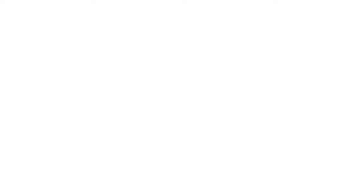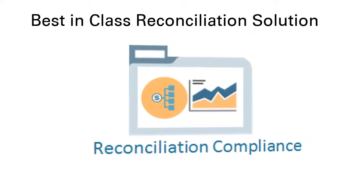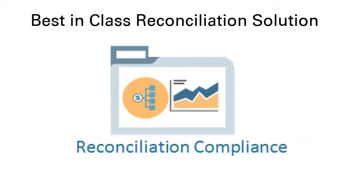In reconciliation compliance, 100% of the period end reconciliations that are required are tracked. If a reconciliation is only done in reconciliation compliance, then it's typically a lower volume, not complex reconciliation.